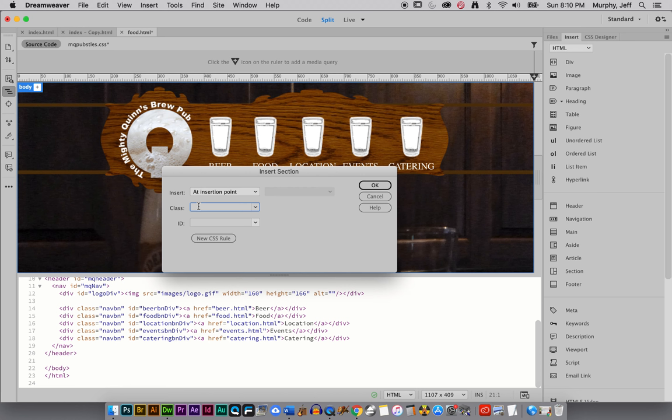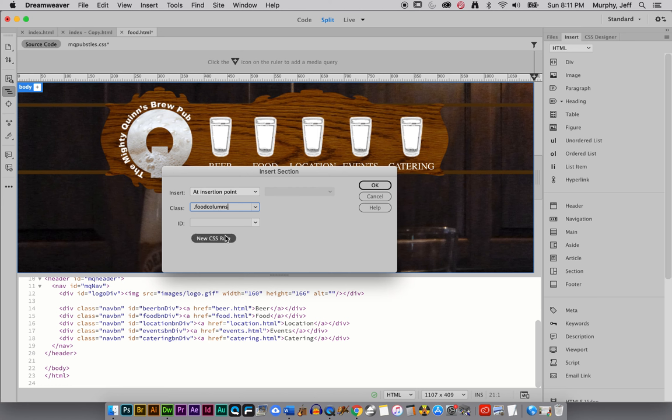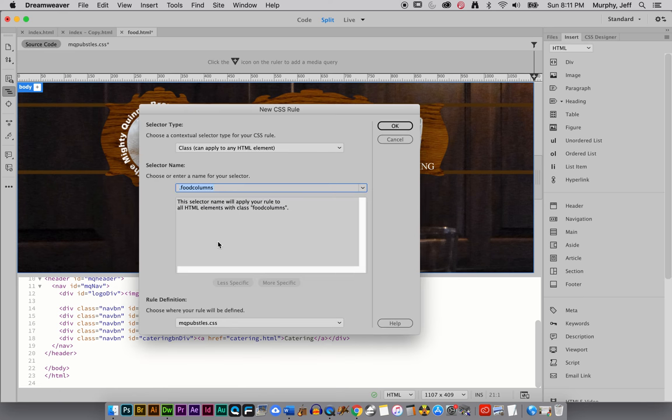So I'm just going to call it food columns. All right. And I don't actually have to put the period there because when I put new CSS rule, it'll auto populate that with the period.